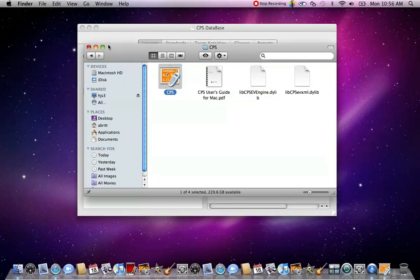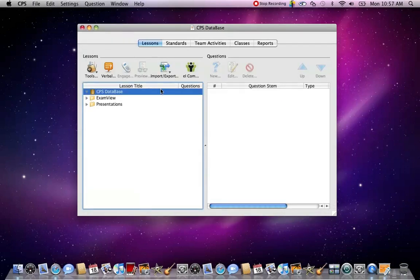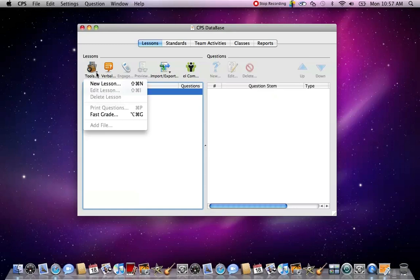Mine's already up on my screen, so I'm just going to X out of that. Then once you get to this screen, you're going to click CPS database, and then under Tools, you're going to click the drop-down menu and create a new lesson.